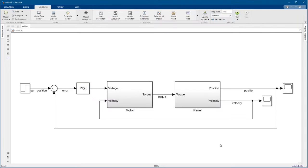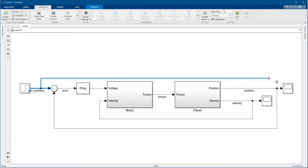To see how well the controller performs, let's use the same scope to show both the sun position and the panel position. Notice that a new port is automatically added.